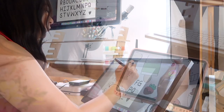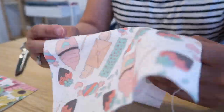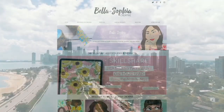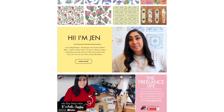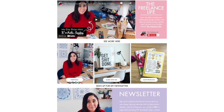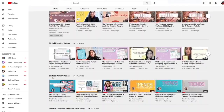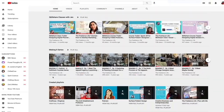Hi everyone, welcome to my latest class. If this is your first class with me, I'm Jen and I will be the one guiding you through this creative course. I'm a freelance graphic designer, illustrator, and educator based out of the Midwest, and I run Bella and Sophia Creative Studio. If you want to learn more about me, check out my YouTube channel, The Freelance Life.